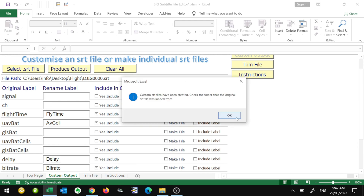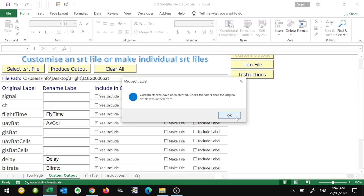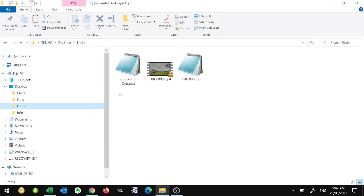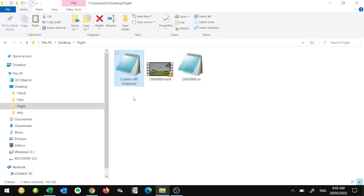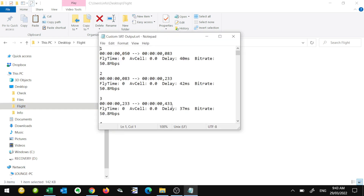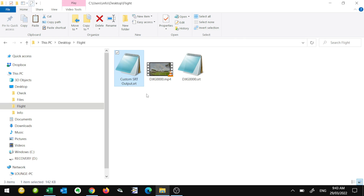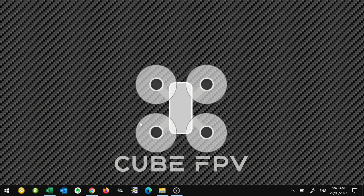There we go — it's actually produced a custom SRT file in the same directory. Here's the original directory, here's the original SRT file, and here's my custom SRT output. Now if we open that up, we can see we've got fly time, average cell, delay, and bitrate. So that's great. Now we need to import our video and the custom SRT file into our video editing software.